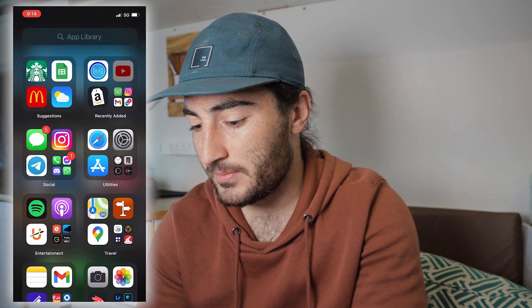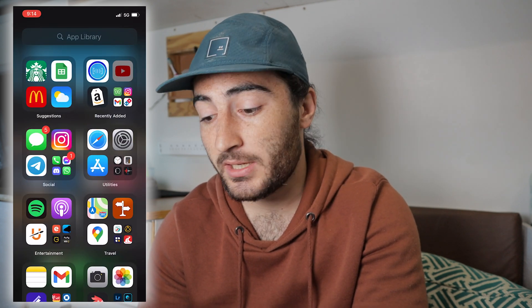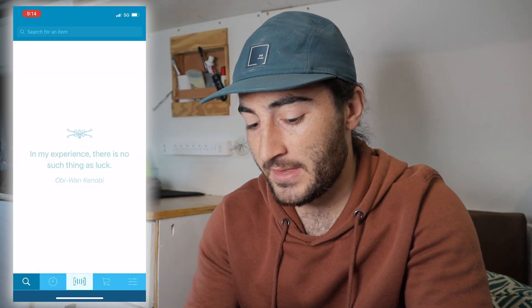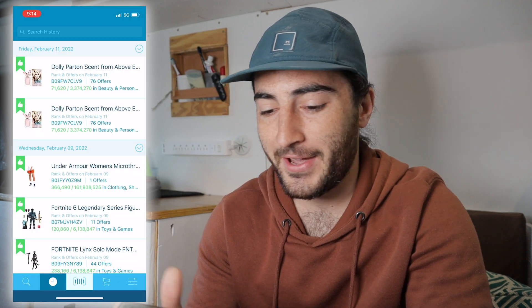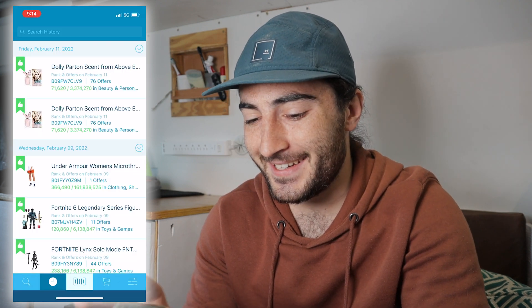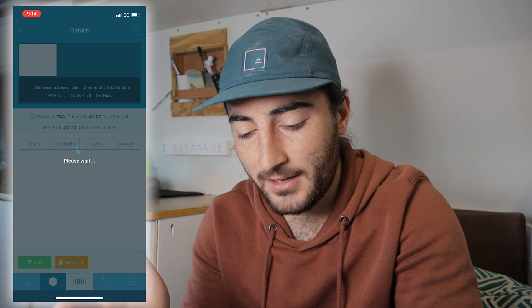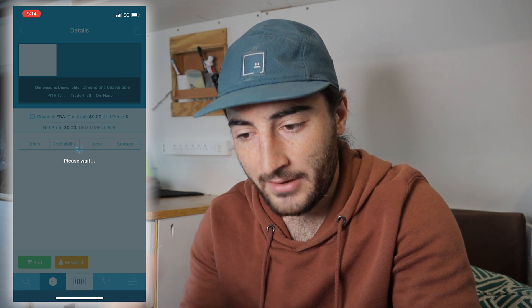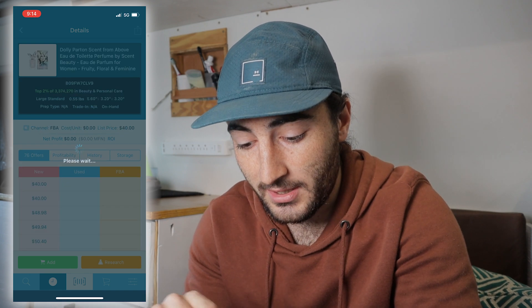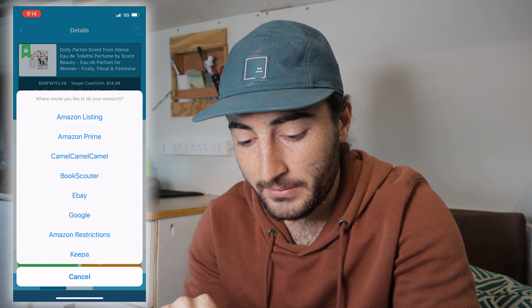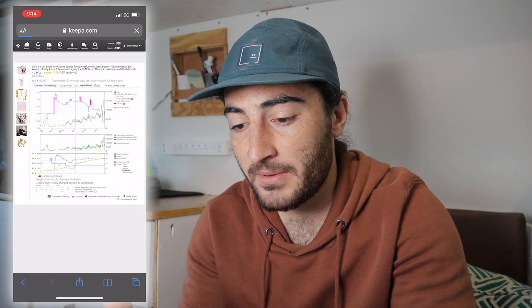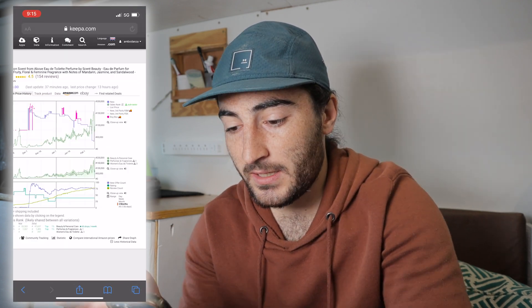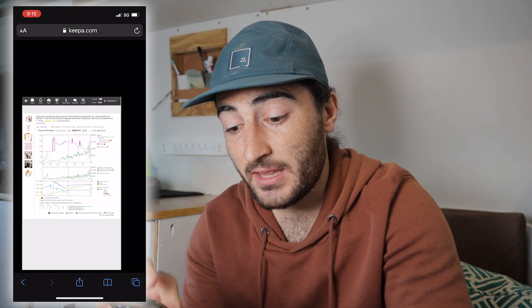Luckily, since we already have that set up, it's as easy as just restarting your Scoutify 2 app. I should probably put that back on my home page — I need that. Clicking into Scoutify 2 and clicking on the item — after my bad service catches up — if you go down into Research, you'll be able to click the Keepa button and it'll pull up the same information, because like I said, I'm already signed in.